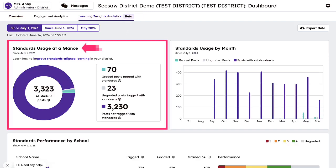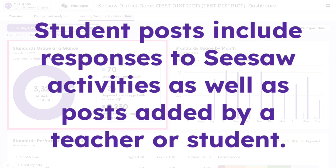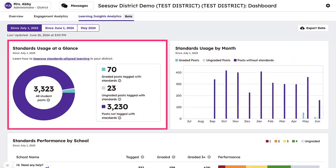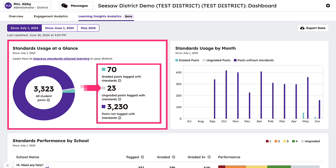At a glance, you'll see a powerful breakdown of student posts in Seesaw. Student posts include responses to Seesaw activities as well as posts added by a teacher or student. These posts are then categorized into whether or not they have at least one standard tagged. Posts without any tagged standards are represented with purple, while posts with at least one standard tagged are categorized further, with graded posts represented with blue and ungraded posts represented with gray.